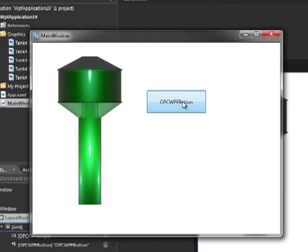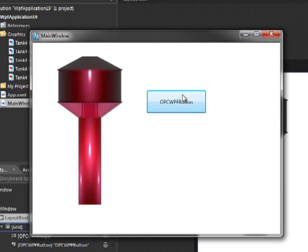Now we can change the appearance of our tank by clicking on the button. We're toggling the pump value on and off and our tank is changing color.